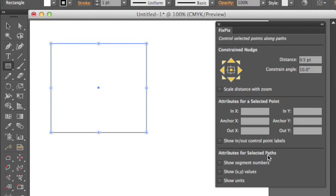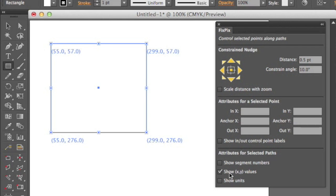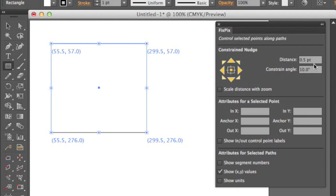There's another feature in here: attributes for selected paths. This is something I've always wanted since the very first time I laid eyes on Adobe Illustrator — why can't I see the XY values of the points on screen? So now we have that. For instance, this is at 299.57. If I move this over, it's 299.5 now, 57, because I'm moving 0.5 points at a time.